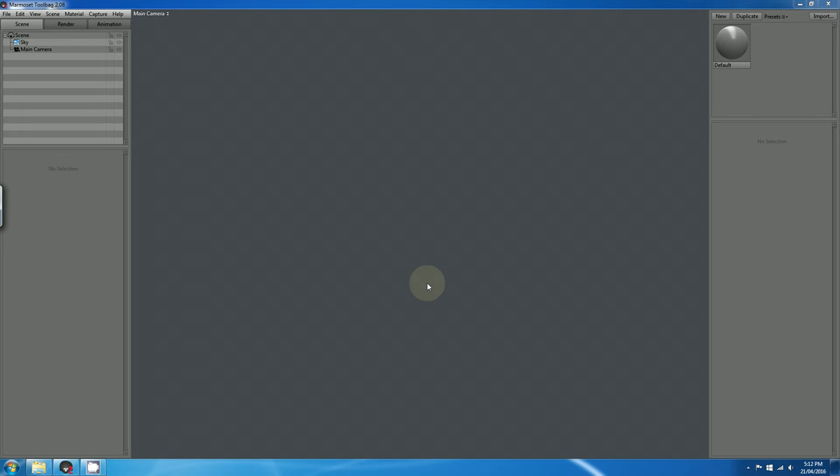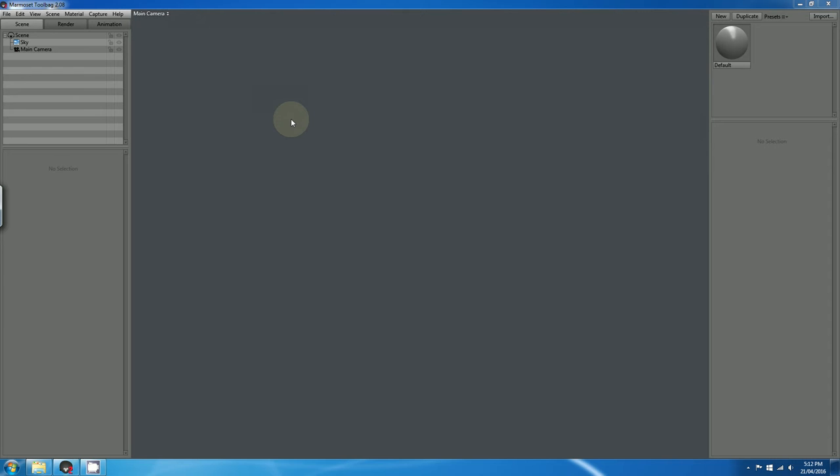Okay, in this video I'll be showing you how to import models into Marmoset Toolbag 2. So as far as I'm aware, in order for you to import your model into Marmoset Toolbag 2, you have to first export it as an OBJ file format.